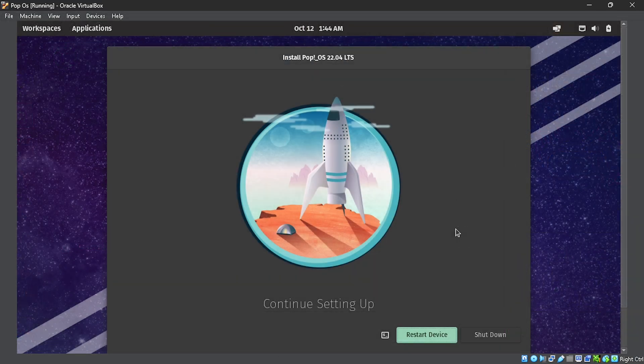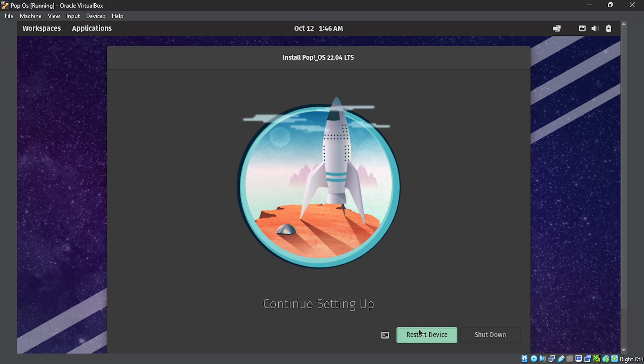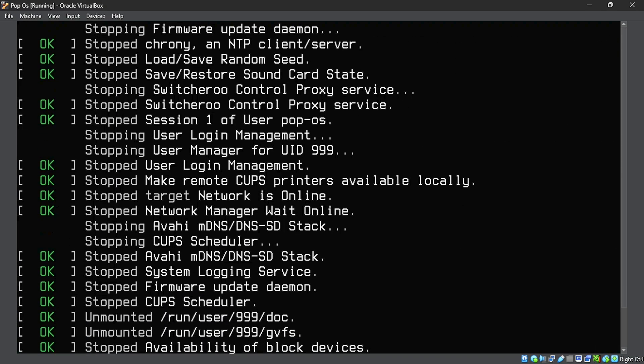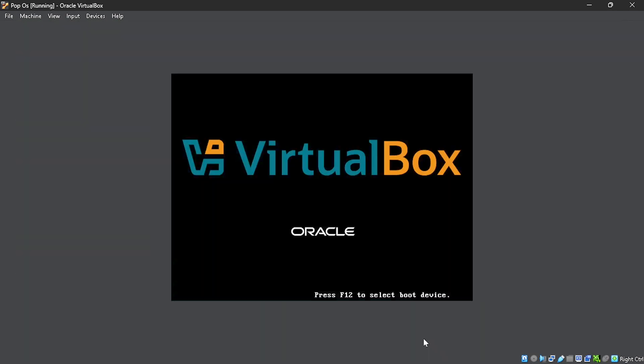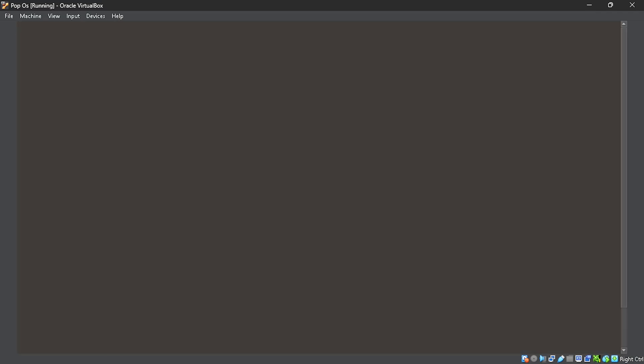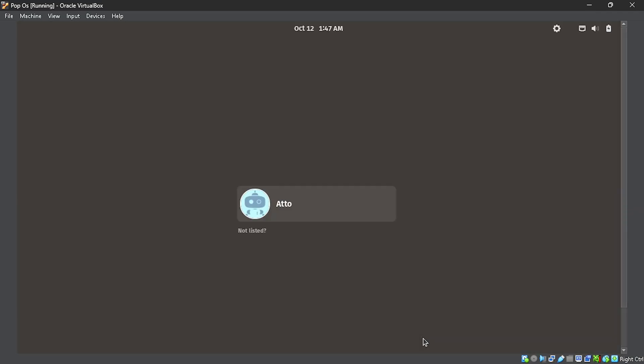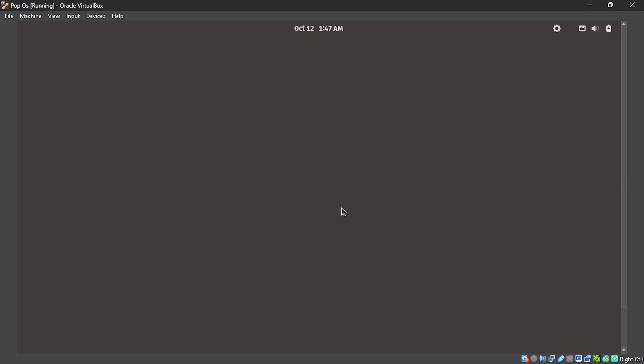After that, we can see that the installation is done. And all we have to do is to click on the restart device button to restart our virtual machine. Now we can see that our virtual machine has restarted and now we are able to log in with our account. I'm just going to select my account here and put in the password I created.